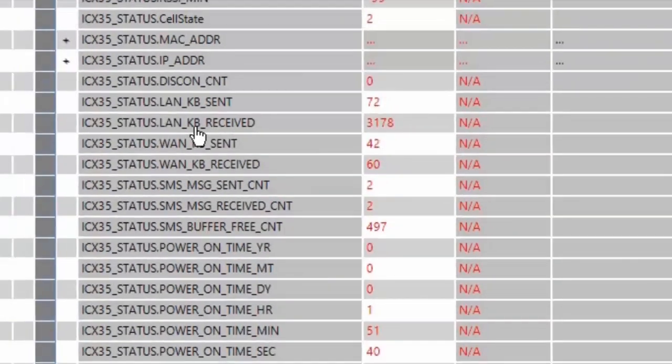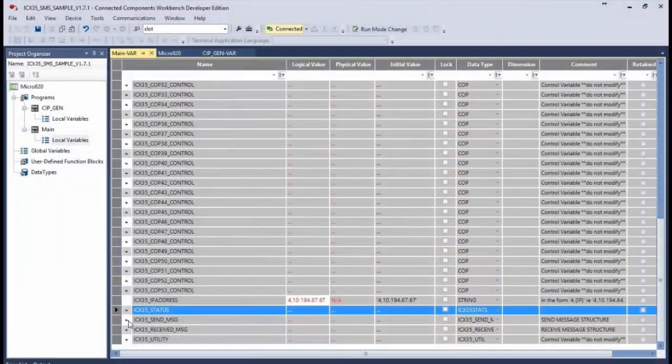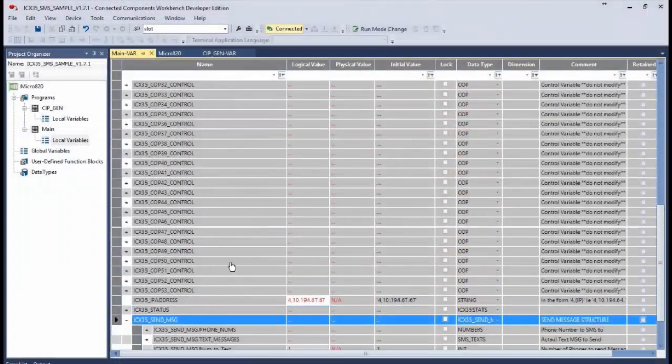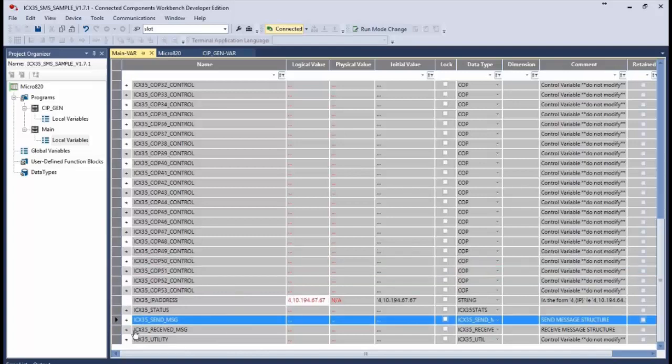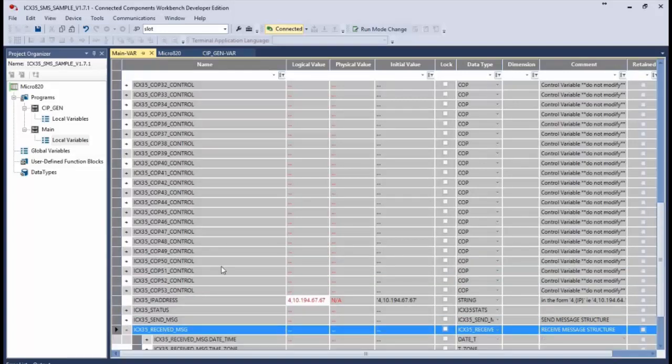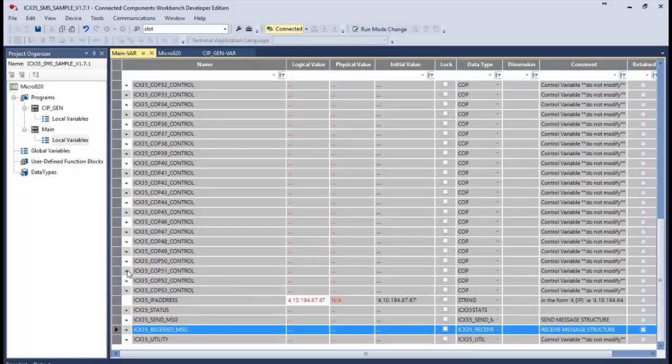Now we come to the ICX35_send message and received message tags. These are where you actually enter the text that you want to send as an SMS message and where you can see the text for messages that you've received.